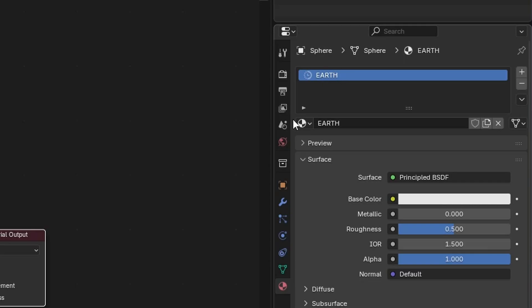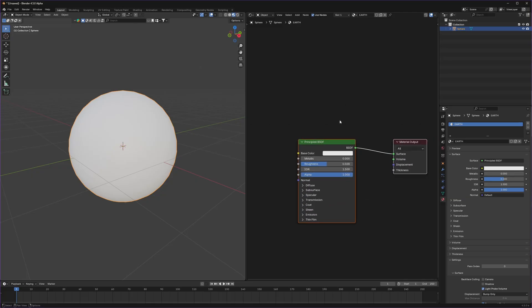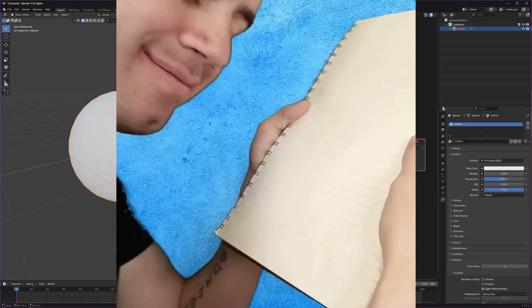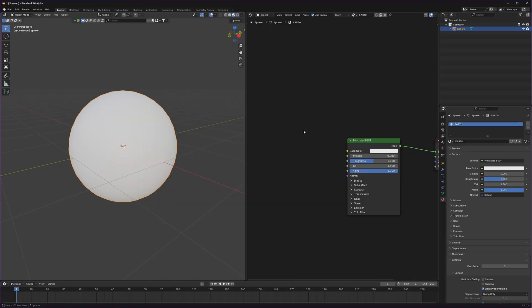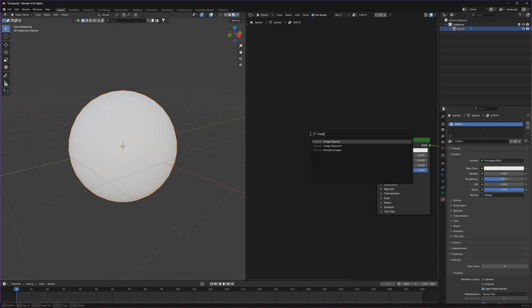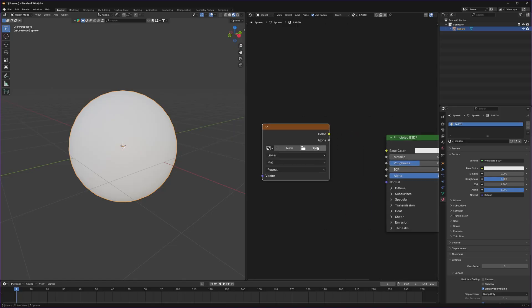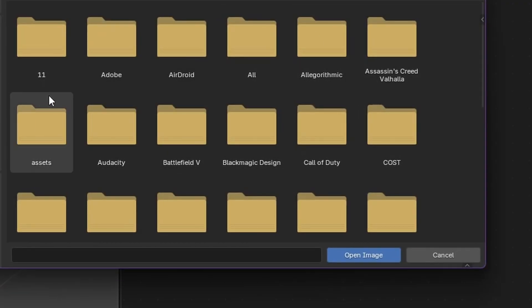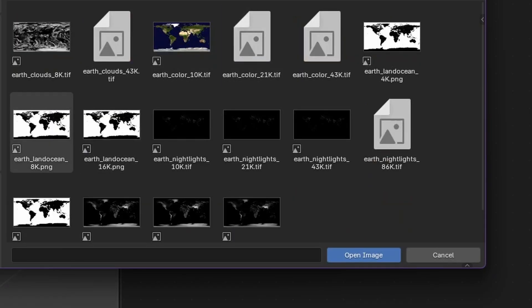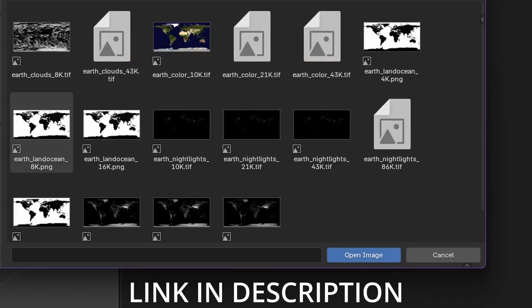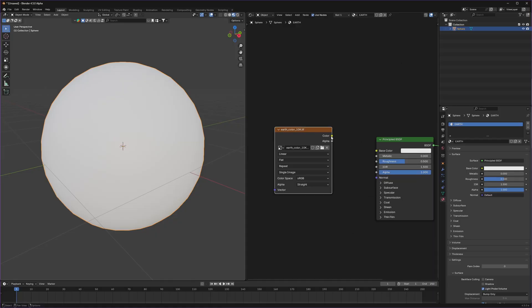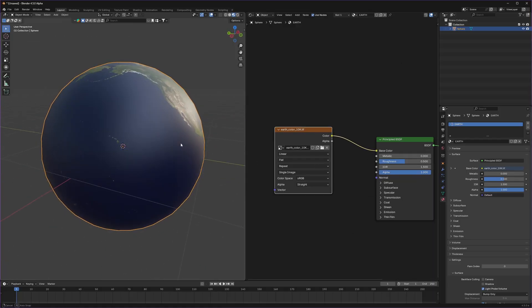I will name this 'earth' — I forgot the R. Now for the texture, don't worry about it — I'm going to give you all the textures. All the textures are from NASA; they own it and I'm just using it for this tutorial. First I'll use an image texture node and click this button to open the texture. I'll select this earth color so our earth can have some colors, connect it to the base color, and we have earth.